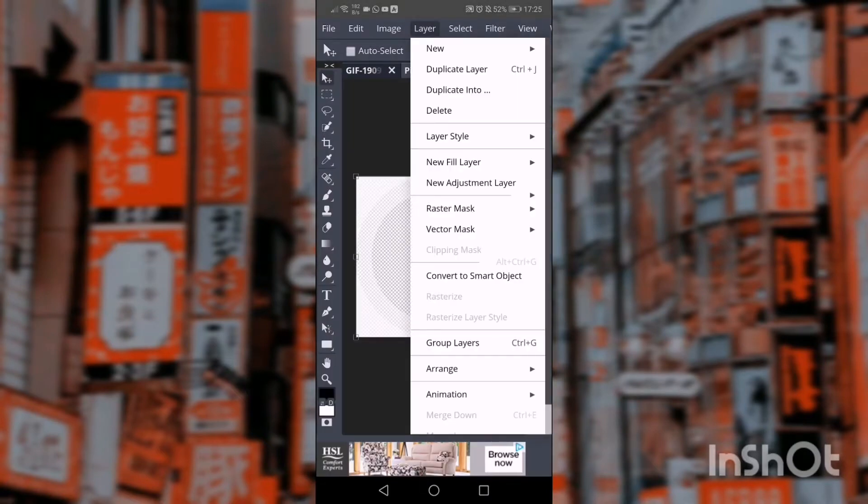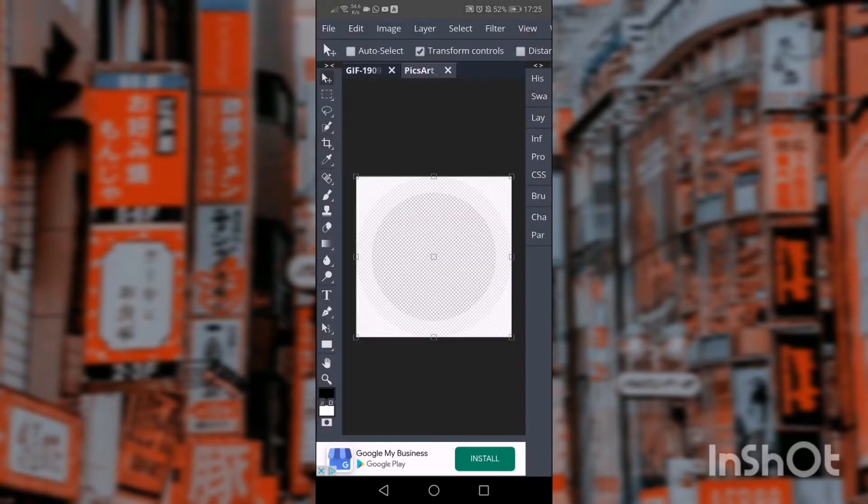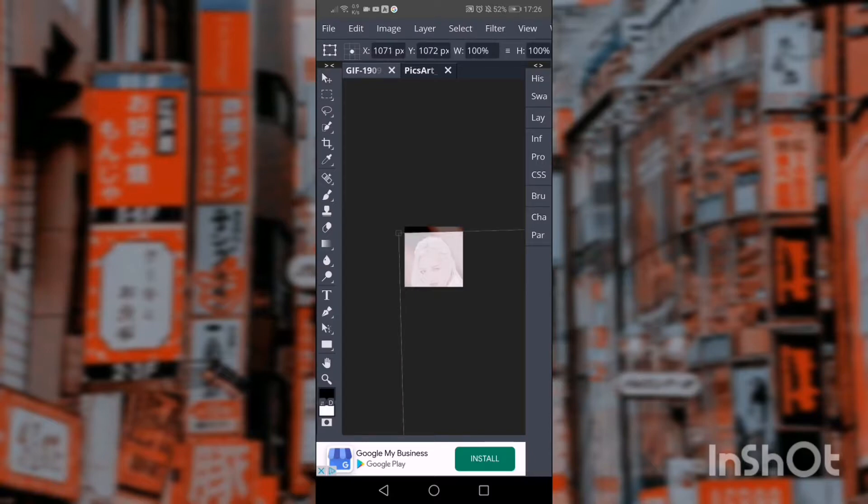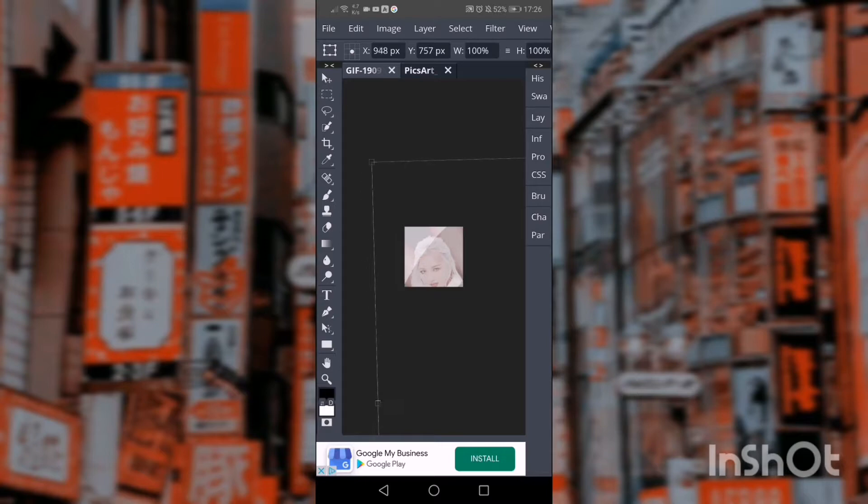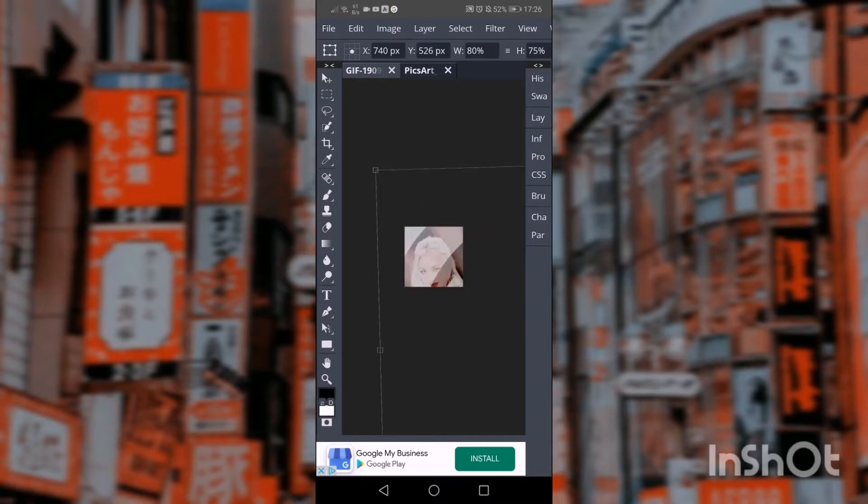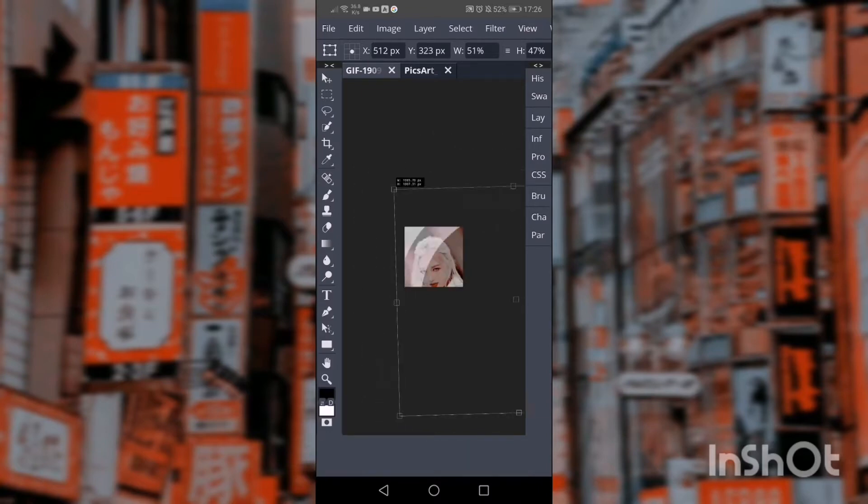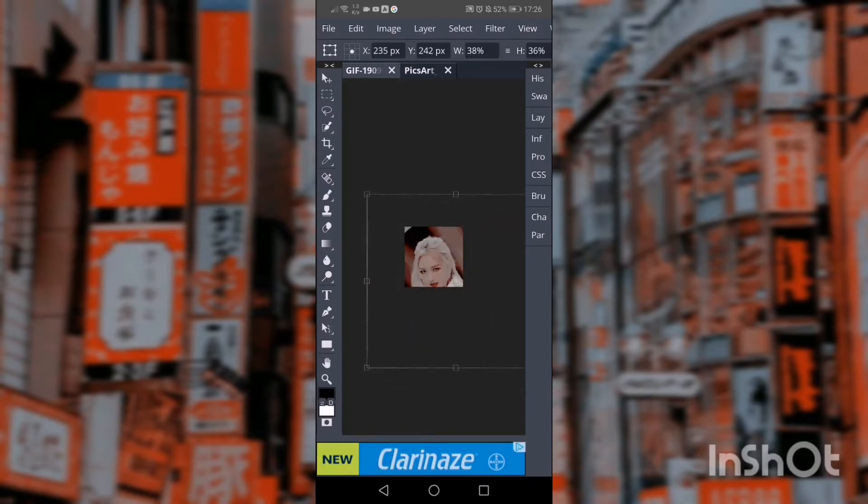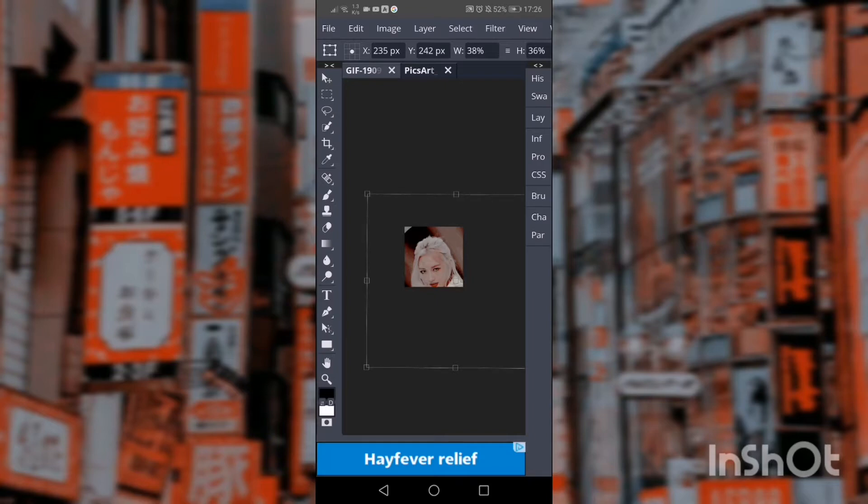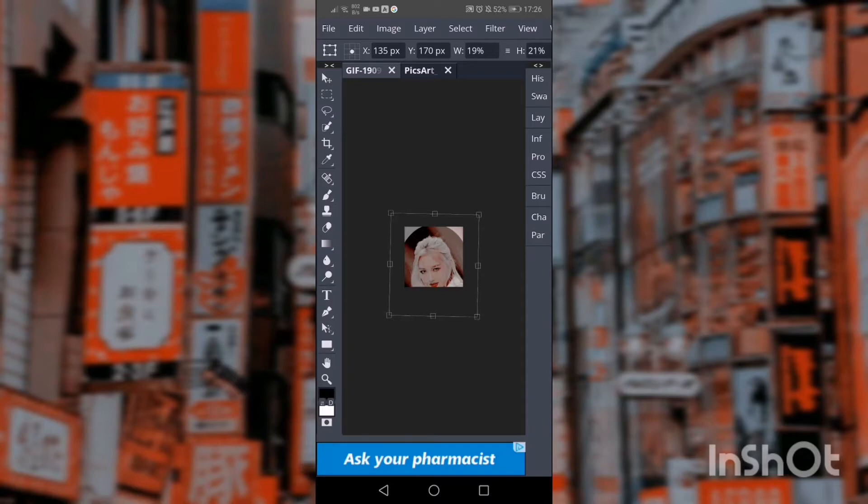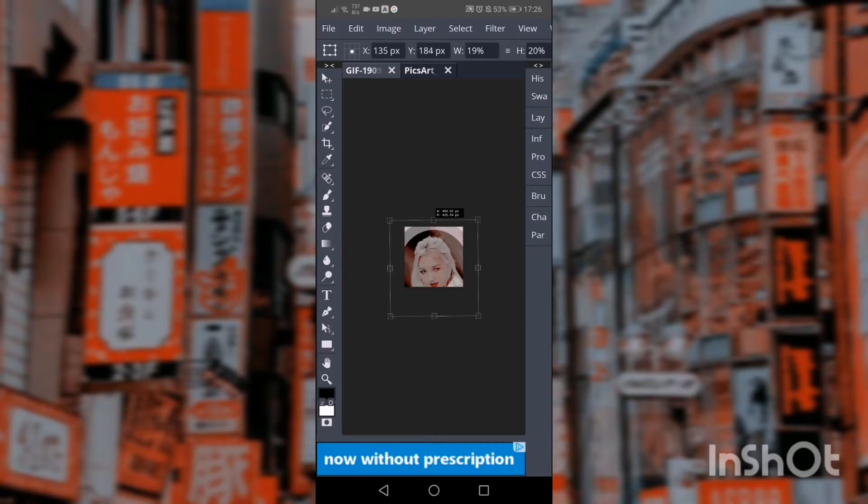So then you just duplicate into the gif and then you have to resize it because it's actually huge. It takes ages if it's massive. I usually just use the guide of the pixels at the top. You can see at the top how it says W 19% and H 21%. You just bring that down until they're the same and then it should be a perfect square.